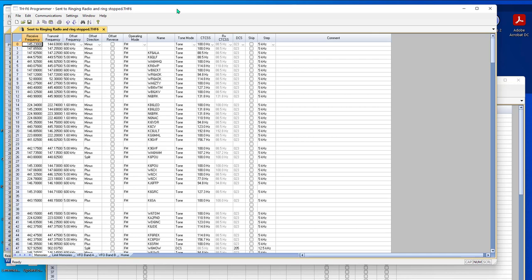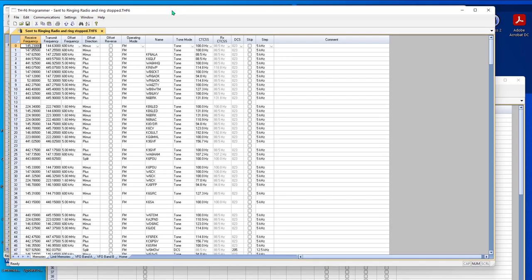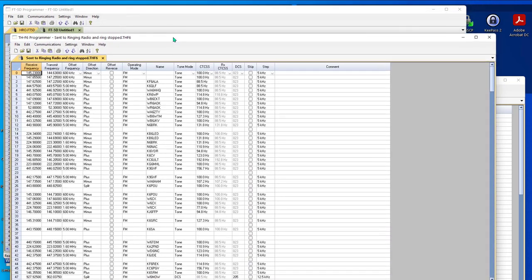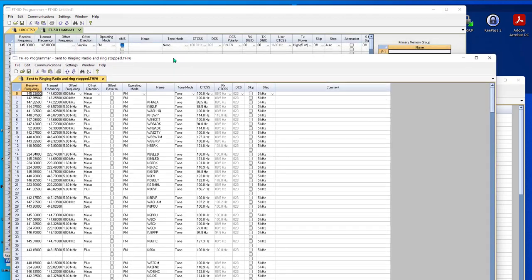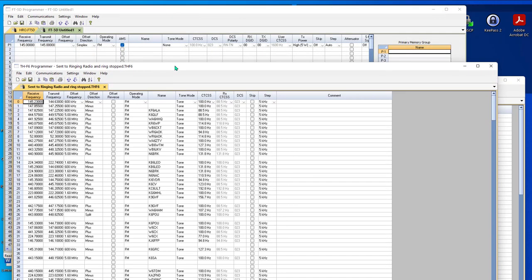It's a Yaesu. It's a fusion radio. It does a lot of different things. If I scoot this down just a little bit, you'll notice receive, transmit, offset, offset direction, receive, transmit, offset, offset direction, operating mode, name, and then things start getting really different out here.